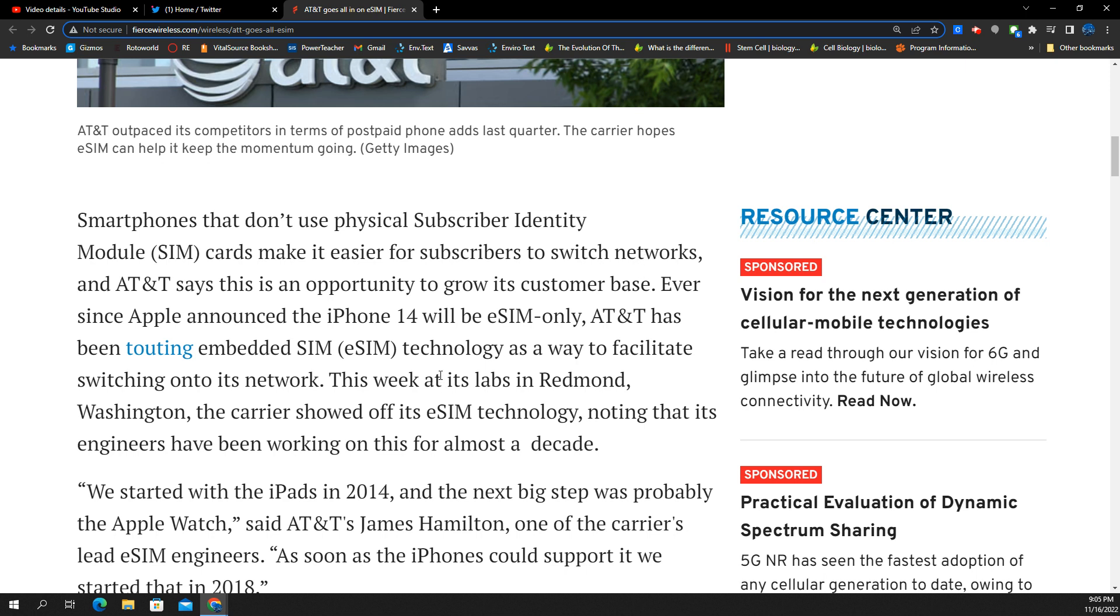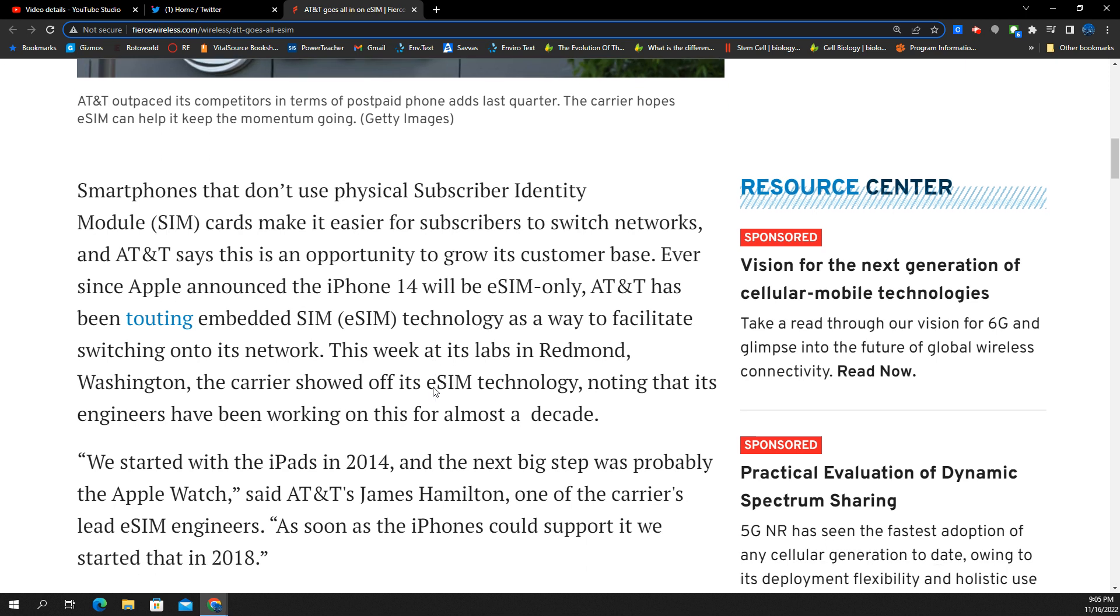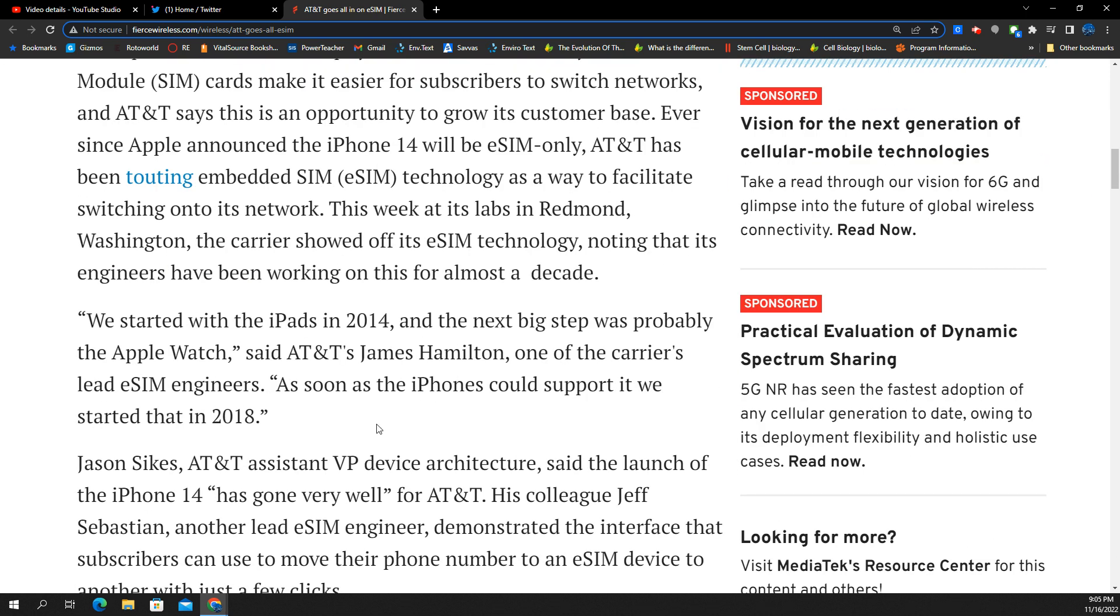The iPhone 14 generation ushered in the first ever eSIM-only devices. AT&T obviously being the iPhone carrier, they've been rolling with the eSIM for a while, and they knew this day was coming, and they have pretty much facilitated that switch pretty well. In my estimation, in terms of the activation process and moving SIMs around and stuff, I do feel like they have been doing things the right way.